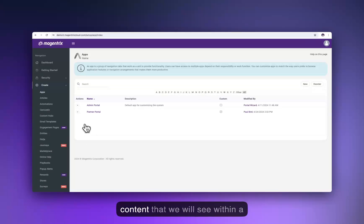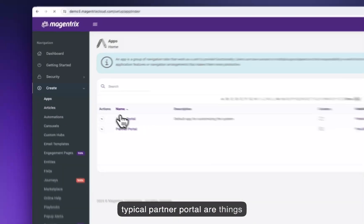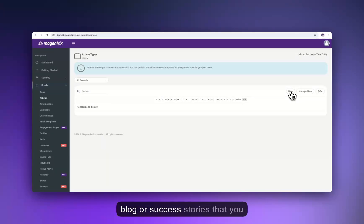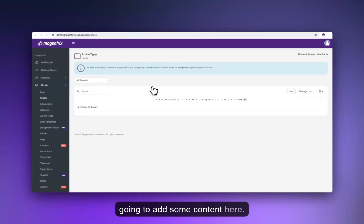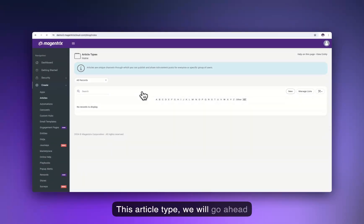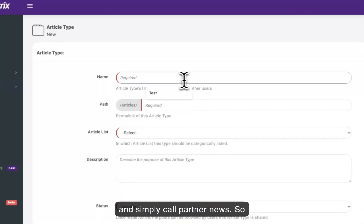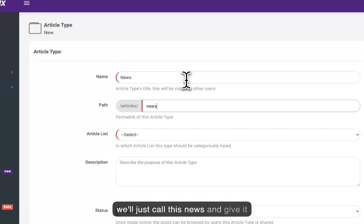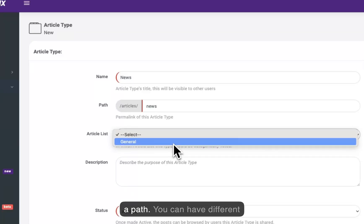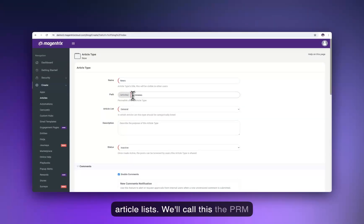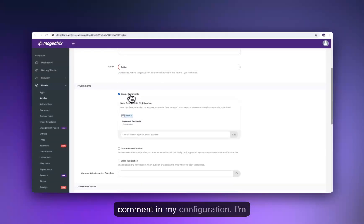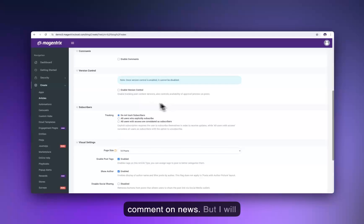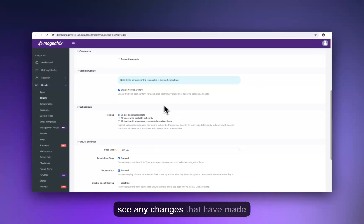Some of the other content within a typical partner portal includes news, a blog, or success stories that you'd want to share with your partners. I'm going to create a new article type where we'll add some content. We'll call this article type 'partner news' — just 'news' — and give it a path. We'll create an article list called 'PRM news' and make it active. In this case, I'm not going to allow people to comment on news.